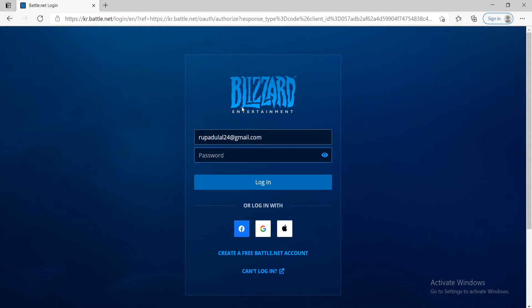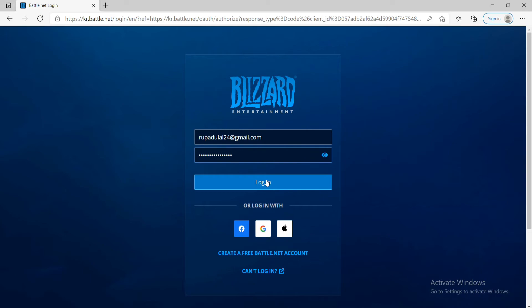You'll need to enter your password for your Blizzard account in order to change your password. Go ahead and type in your password and click on login.